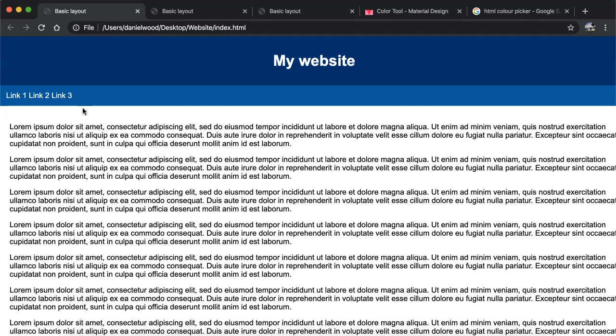We can also use semantic elements, which describe their meaning to both the browser and the developer and clearly define what kind of content is contained in them. Examples of semantic elements are the form element for creating forms, table for creating tables, article, nav for navigation, header, footer, section for content. We can use the nav element instead of creating a div with a class called 'nav' — it works the same way but clearly defines its meaning to both the developer and the browser.